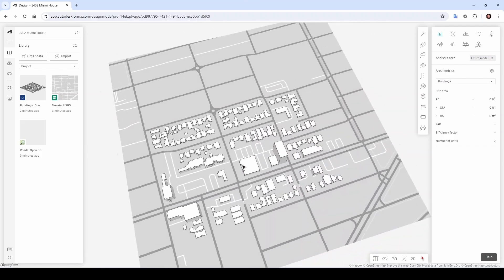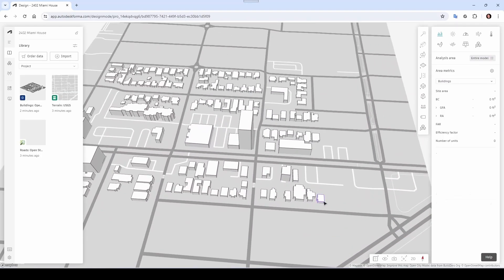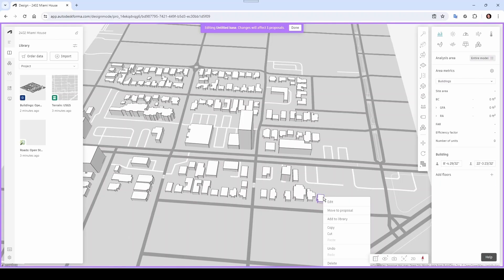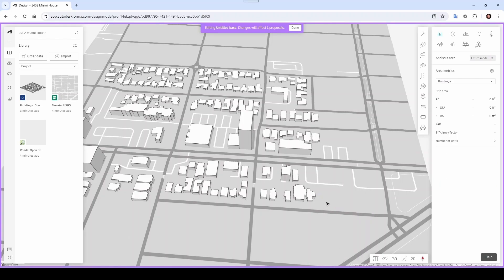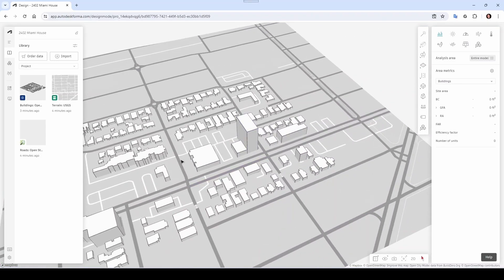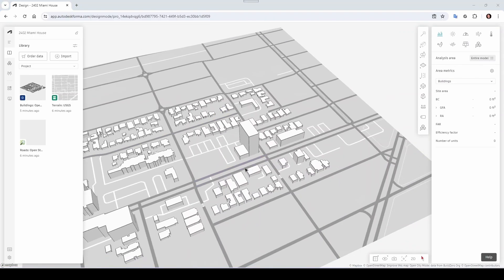If you want to remove something from your selection you can do that too. Let's say I want to remove this little building here — you can right-click or click Edit Base. From there you can click on it and delete — boom, it's gone. Maybe you want to keep some buildings in case you want to do some kind of site demolition 3D. In our case I'm going to delete this building and this building — right-click Edit Base, click on each building and delete.